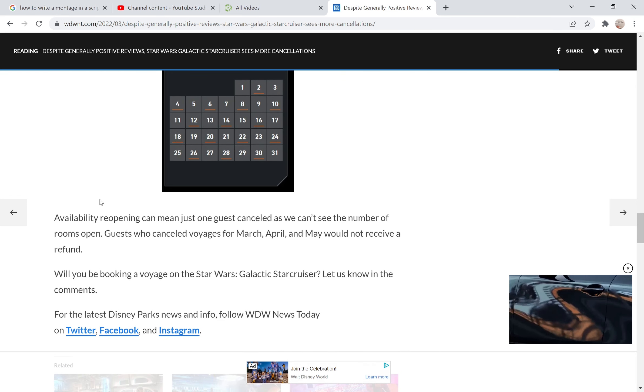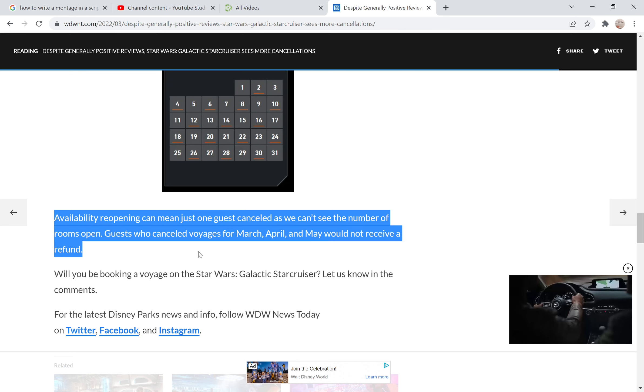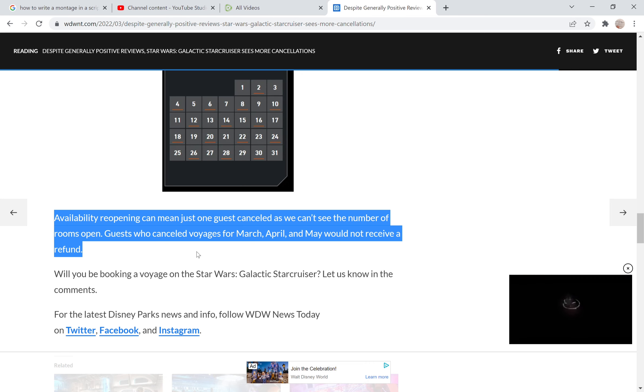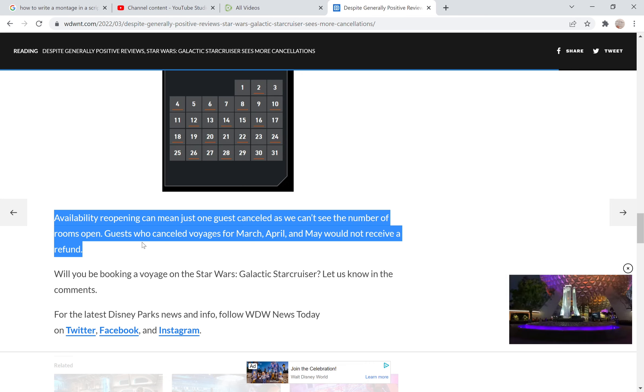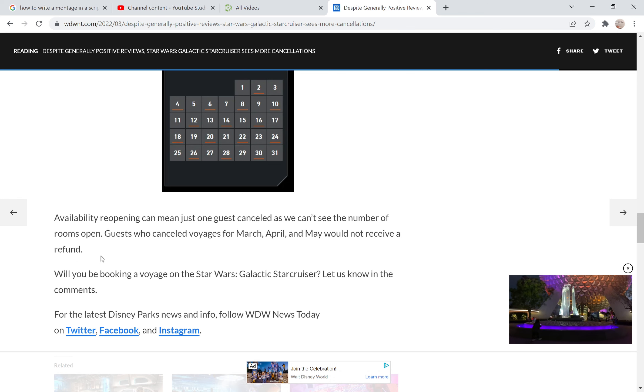Availability reopening can mean just one guest canceled, as we can't see the number of rooms open. Guests who canceled voyages for March, April, and May would not receive a refund. So these people who canceled right before they would go on the cruise have lost their money.